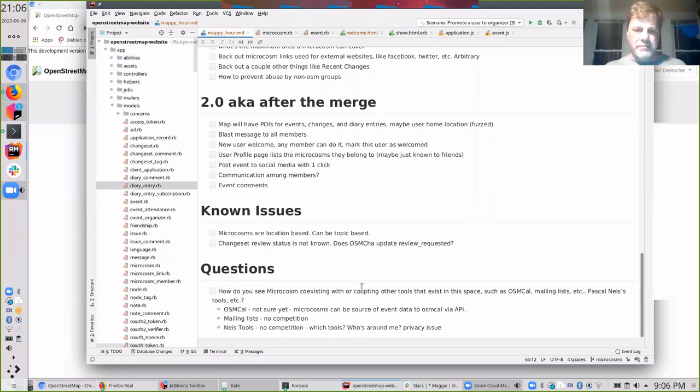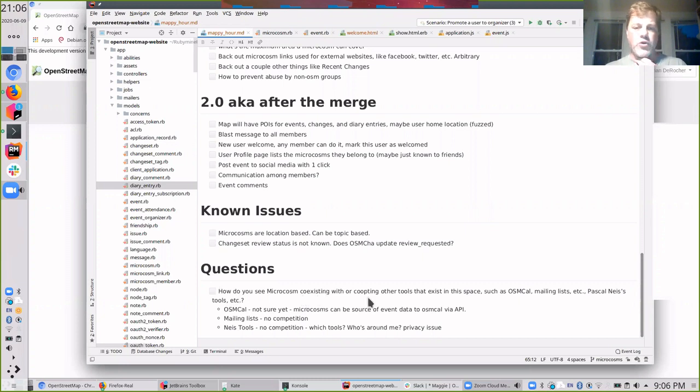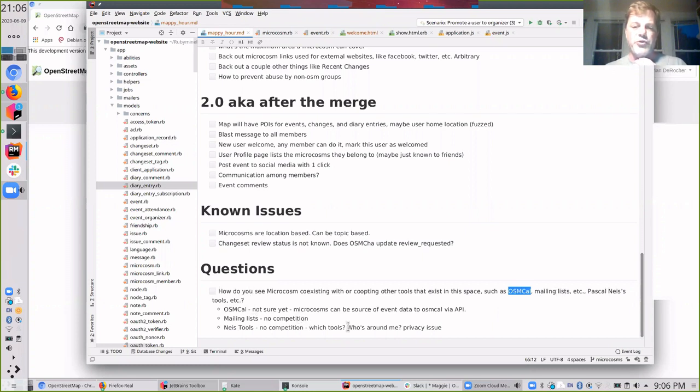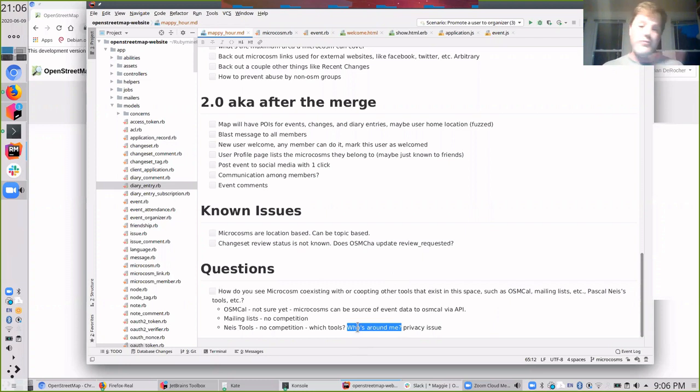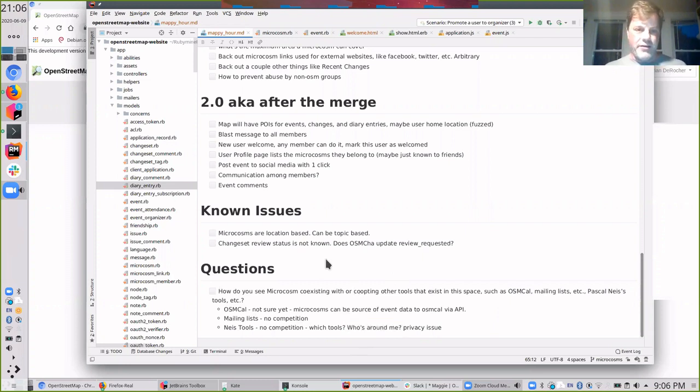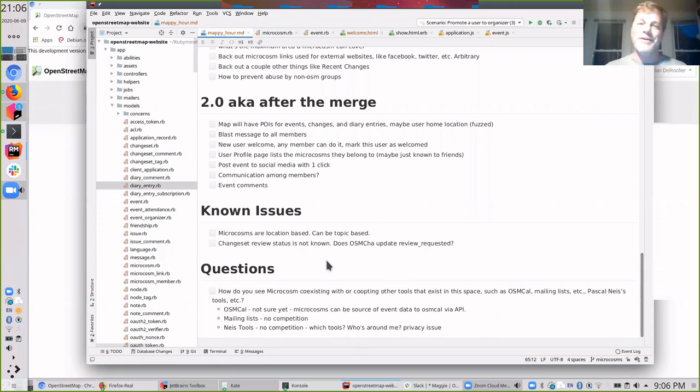Ahead of time, Min asked me some questions. I think I addressed most of them in today's discussion. How do you see microcosms coexisting or co-opting other tools in this space, such as OSM Cal, mailing lists and Pascal Nice's tools such as who's around me. It might compete a little bit with who's around me, but I don't think it competes with the other ones. And if Pascal would like to make contributions to microcosm, he's more than welcome.